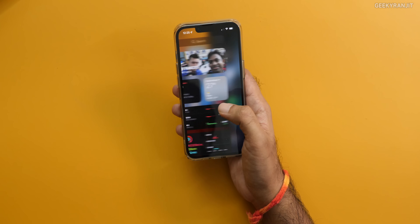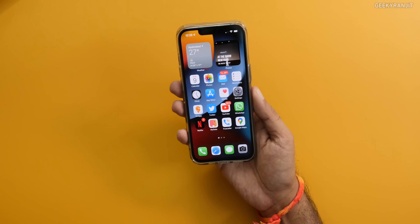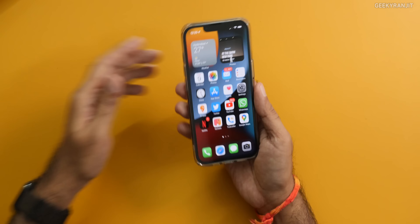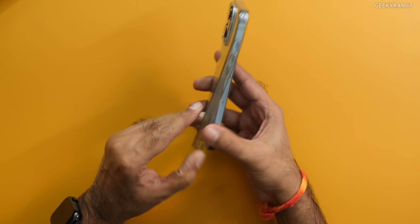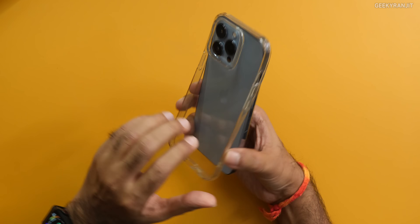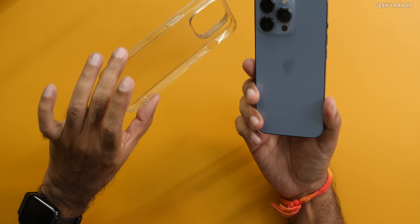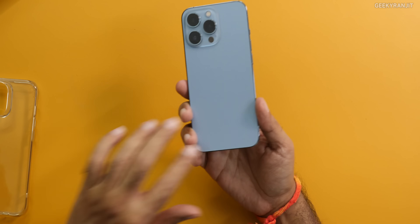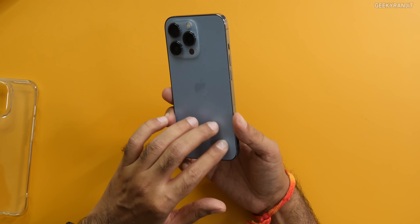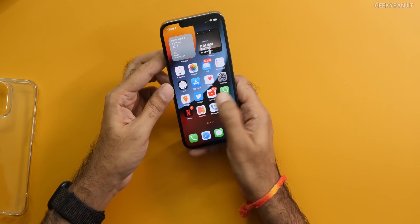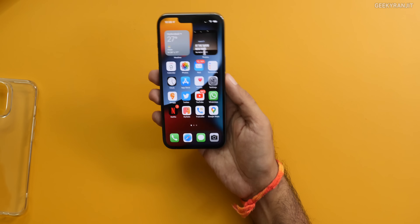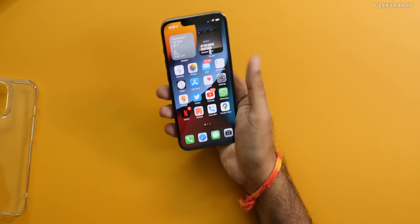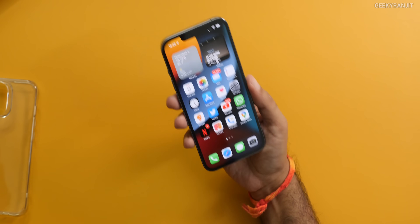Let's move to the next section — build quality. And here I would say it's excellent. I'm using it with a transparent case I bought from Amazon, and it's still not yellowed after 45 days. Build quality is really, really good on this one. But this is definitely a heavy phone for the screen size, and it takes a little bit of time getting used to it.